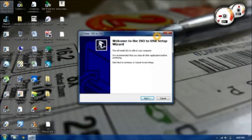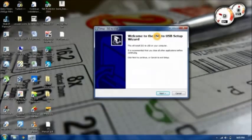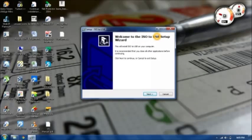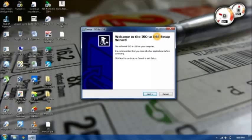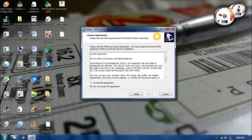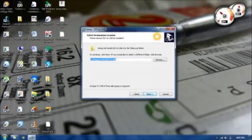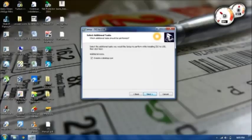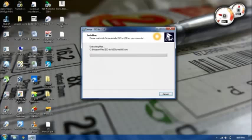After clicking on the setup you'll get a setup wizard like this. Just install it: next, next, next, and install.